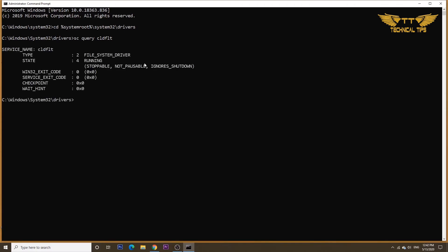Now we will get some results. So here you see the state that is equal to four, which means running. So on my computer it is running. I don't have any issue. But if you are facing issue, it may not show number four. That means it is not running on your computer.